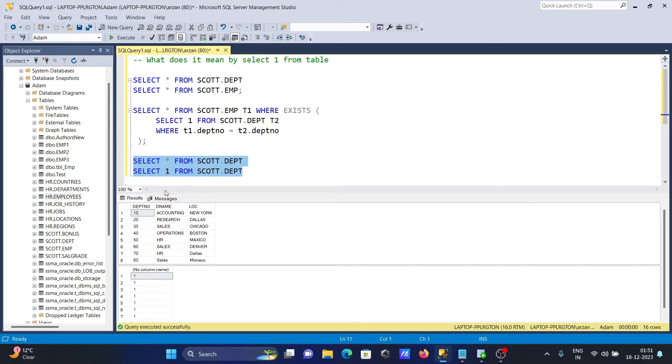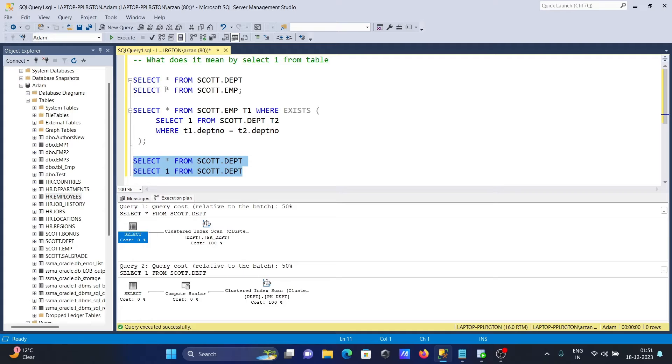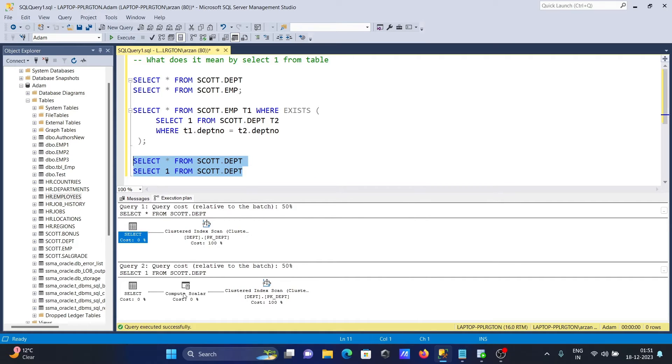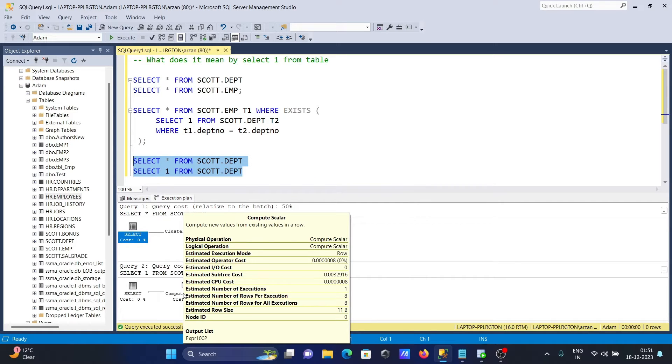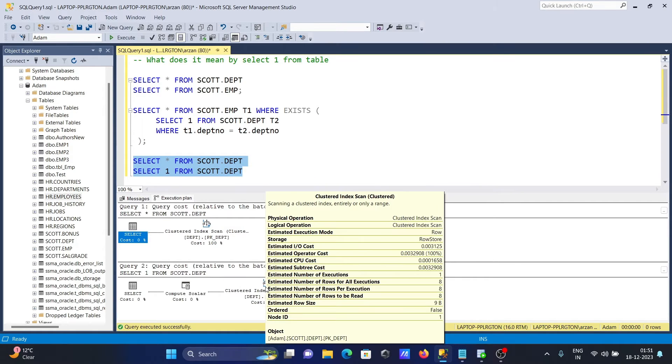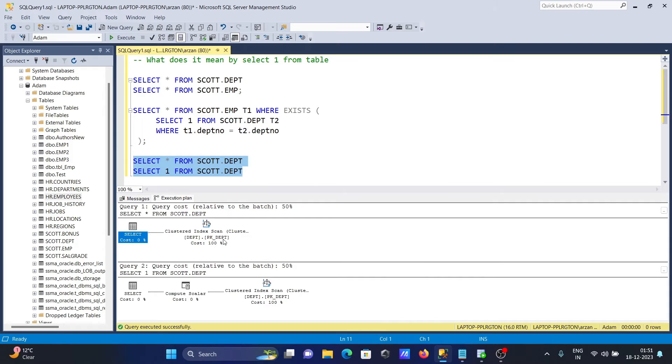Now if I select here estimated execution plan, now if I take the cursor here, you can see 31 bytes, that's the estimated row size 31 byte, and here estimate 11 byte, and this place 9 byte. So it's all taking sizes lesser, so obviously this is faster than this here selecting all the columns.